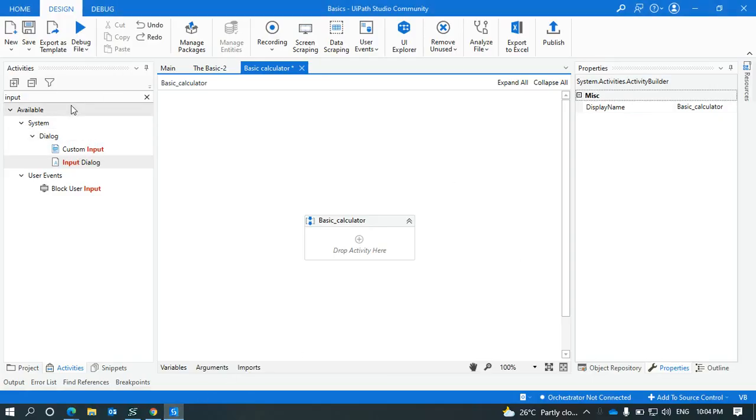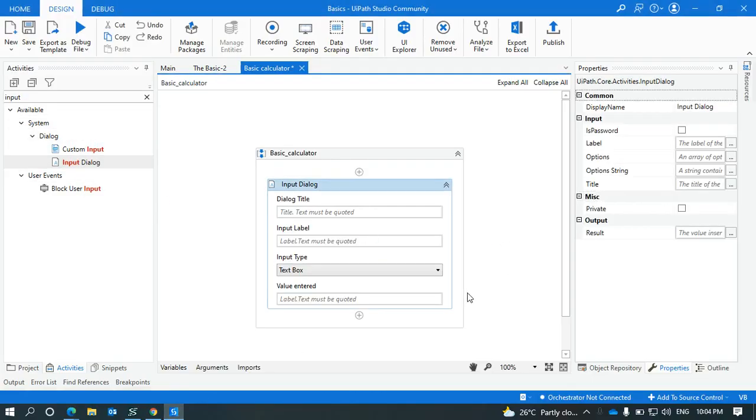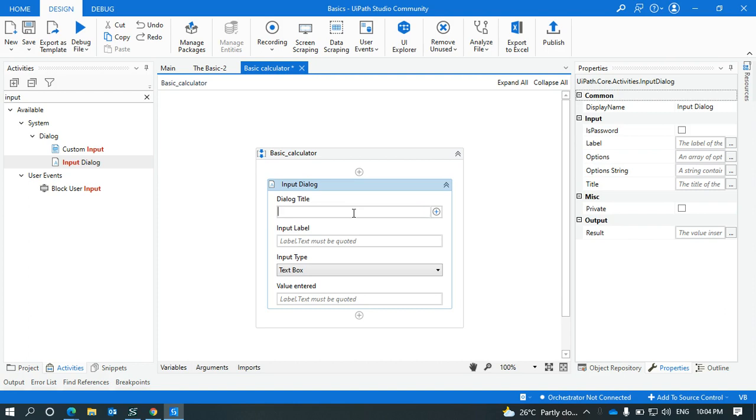Hi everyone, today we are going to learn about another input activity. It is an input dialog box where we are going to use how a value is given from the user and it is displayed. In input dialog box, we'll be learning about the properties. The first property that is coming is dialog title.